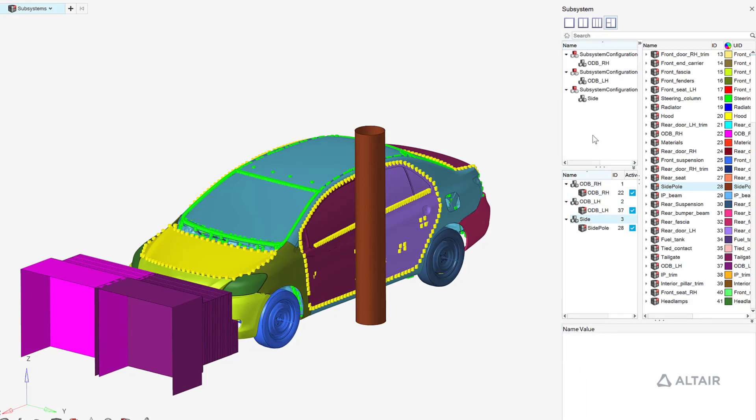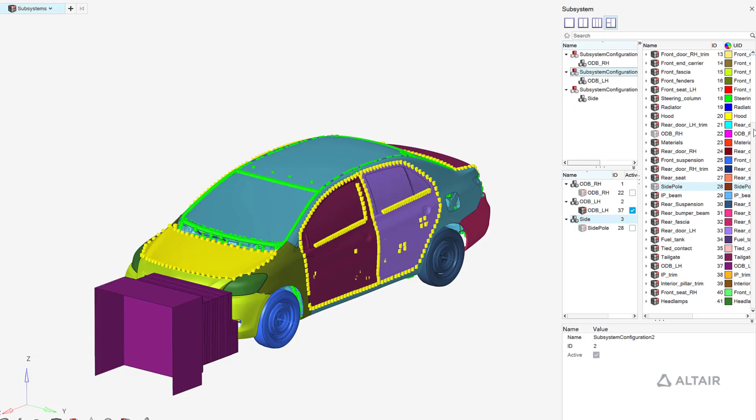After activation of a configuration, we can now export a subset of solver decks for a particular load case.